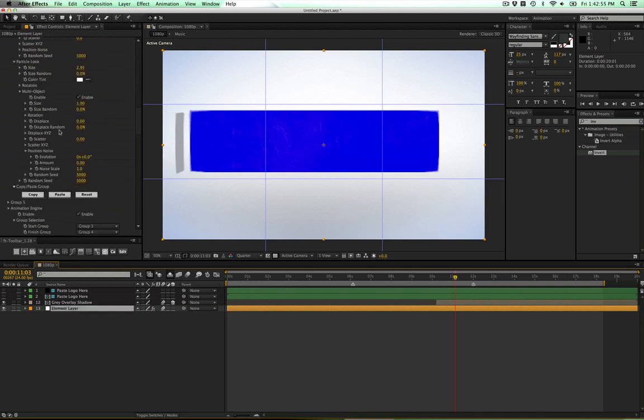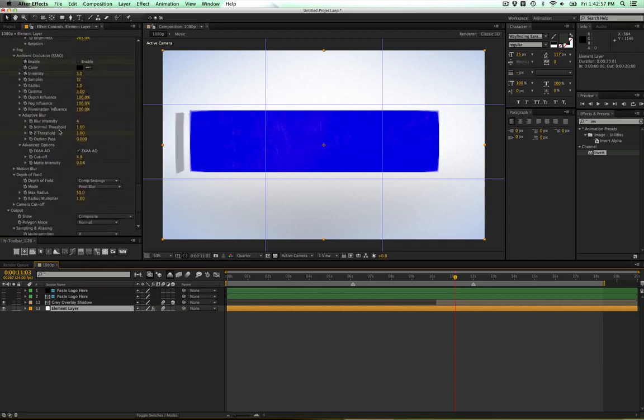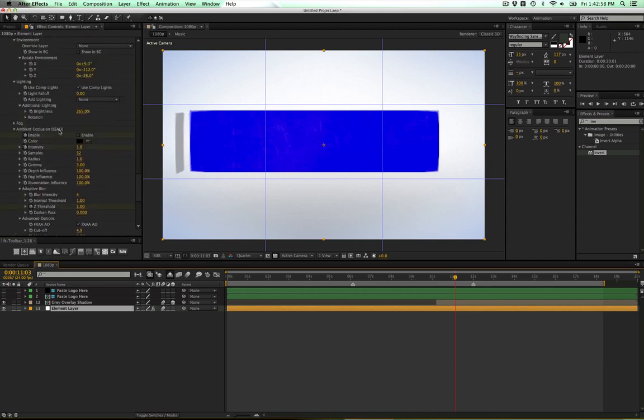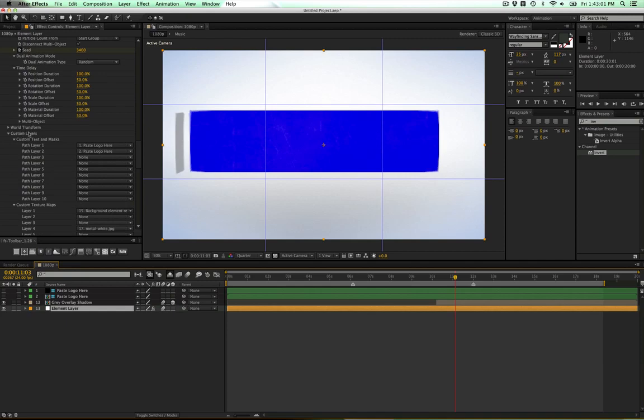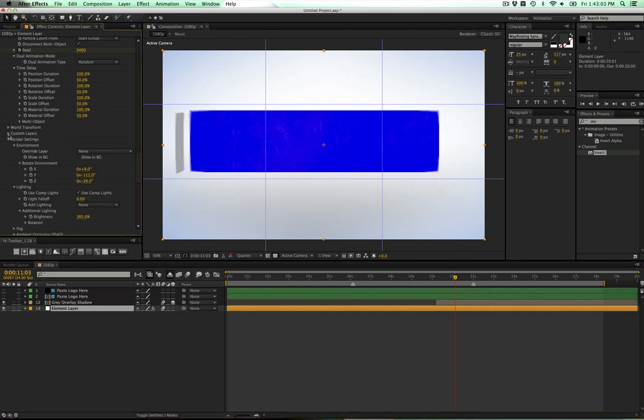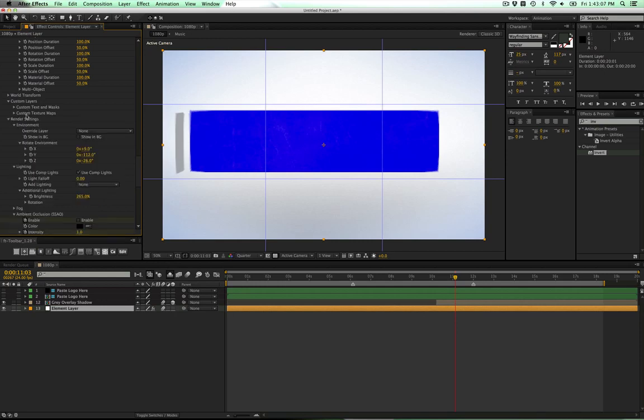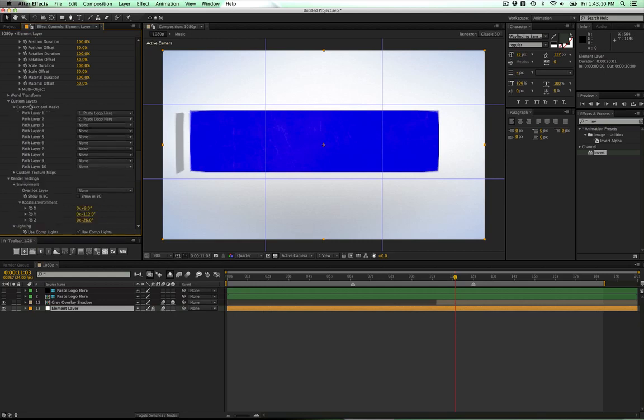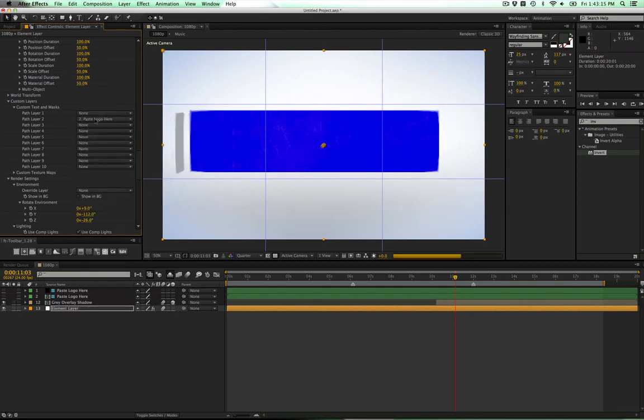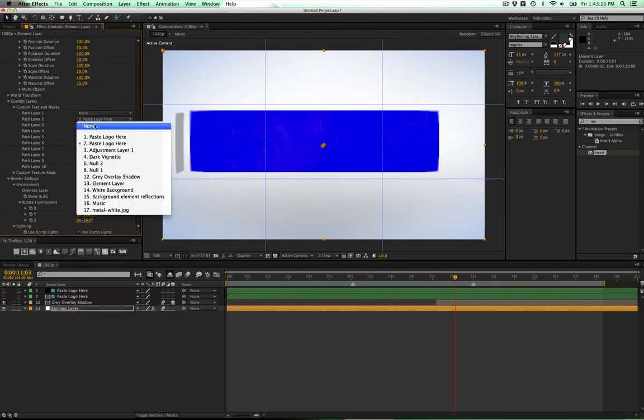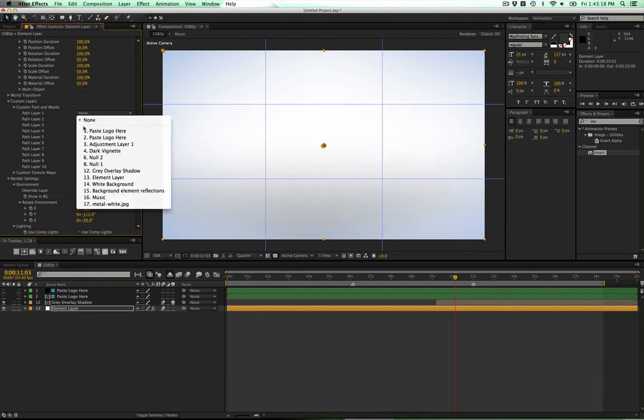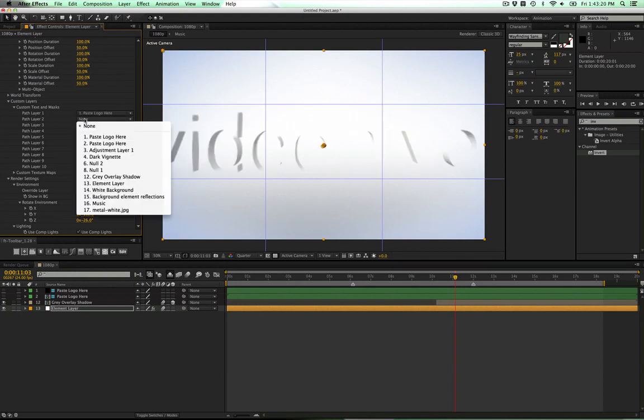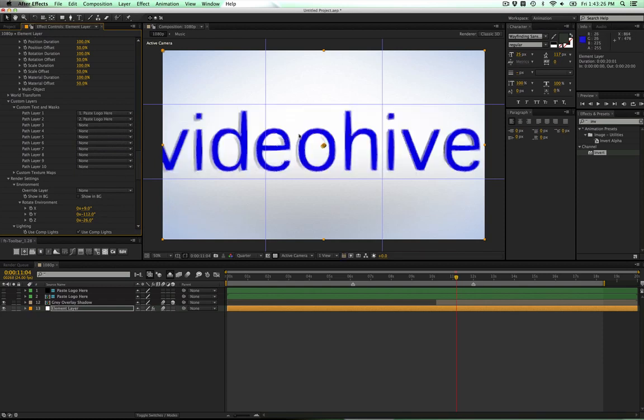If you click on your Element layer again in the Effects, go down to right here where it says Custom Layers and click on that. Then you'll have the choice between Textures and Text. You want to click on Custom Text Layers. You can go to None for both of these, and then go to 1 for the first one and then 2 for the second one, and it should be corrected. If it's not corrected, just go frame forward or back and it should correct.